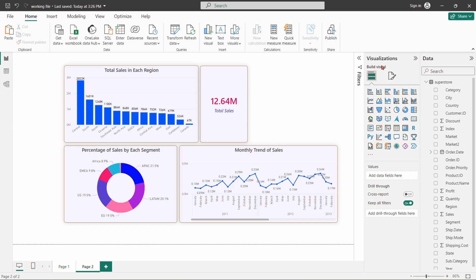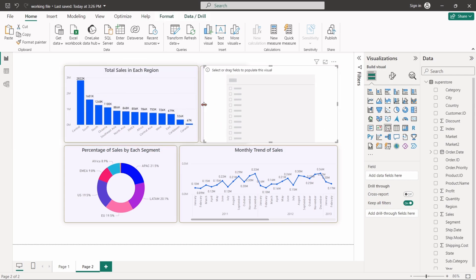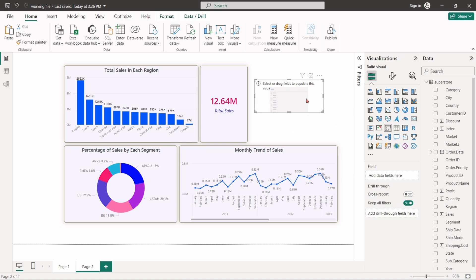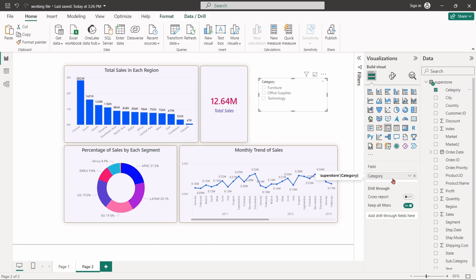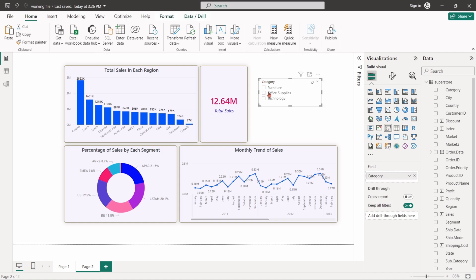From the build visual panel, click on the slicer option. While the slicer is selected, drag the category column and drop it into the field box. A slicer for category field will be created.